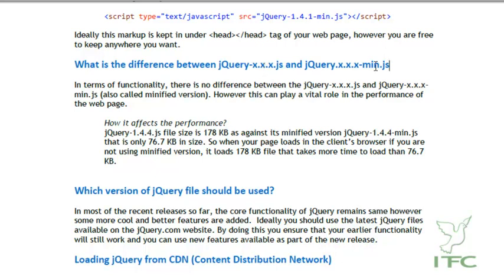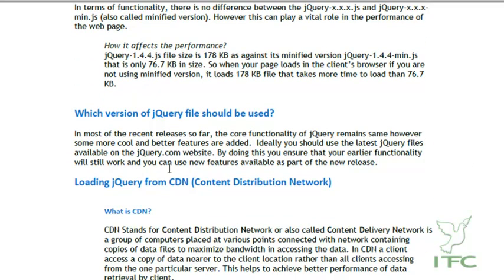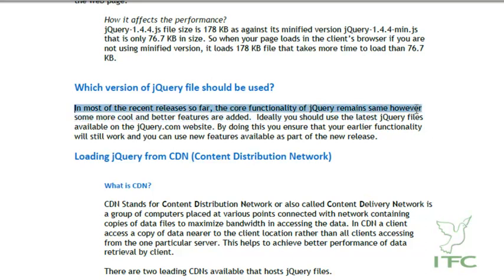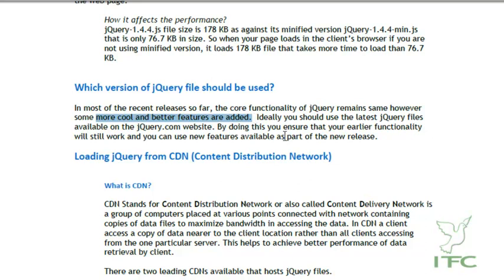Which version of jQuery file should be used? In most of the recent releases so far, the core functionality of jQuery remains the same, however some more cool and better features are added. Ideally, when you are going to create a new web application, go to jquery.com and download the latest version. By doing so, you will ensure that your earlier functionality will still work and you can use new features available as part of the new release.